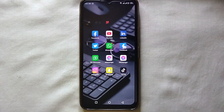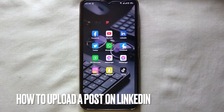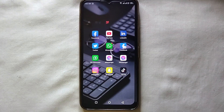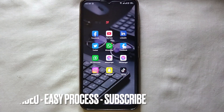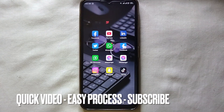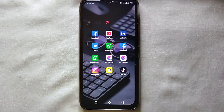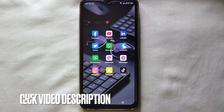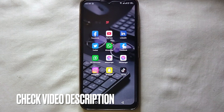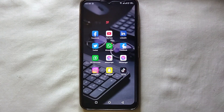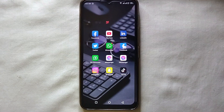Hey guys, welcome back to a new video. In this video we will see how we can upload a post on LinkedIn. You might be new to LinkedIn, or maybe you haven't posted before, so don't worry. I'll show you how easily you can do that. I will also try to leave written instructions in the description, you can check that as well.